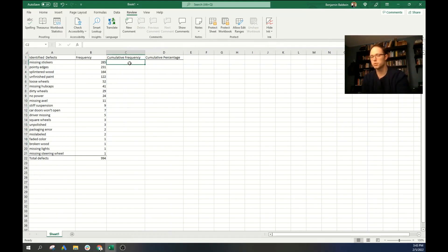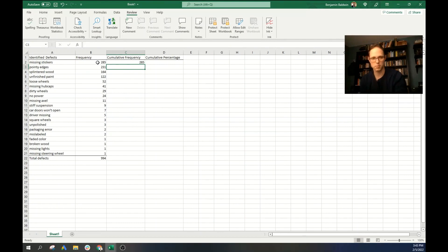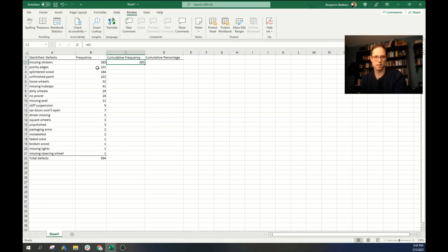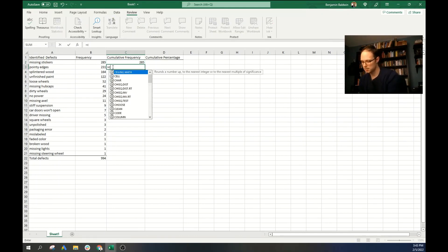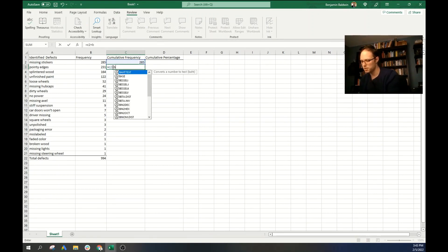So for the cumulative frequency, our first one is just going to be equals B2, because we just want it to be the same as this first value. Now what we want to do is we want to take C2 plus the next value in the B column. So that'll be C2 plus B3.